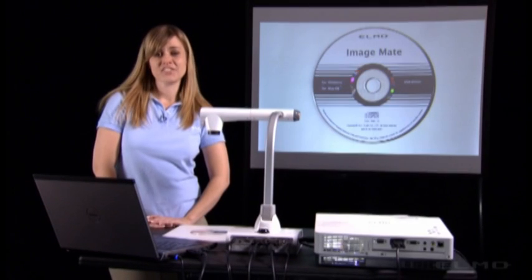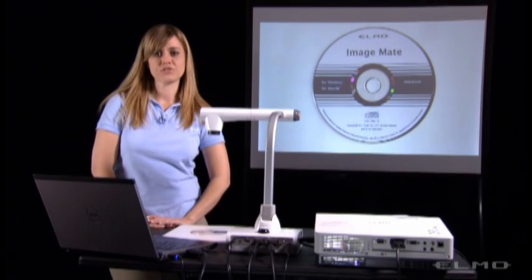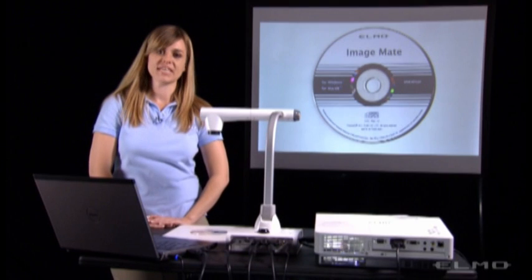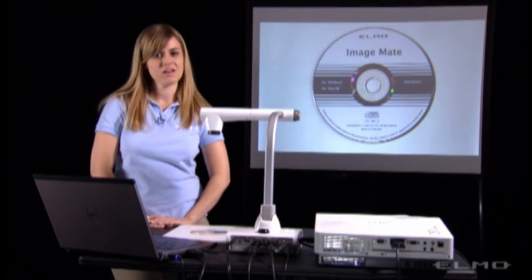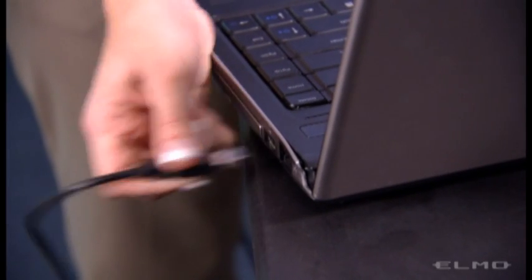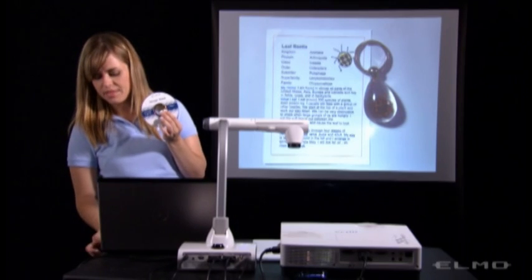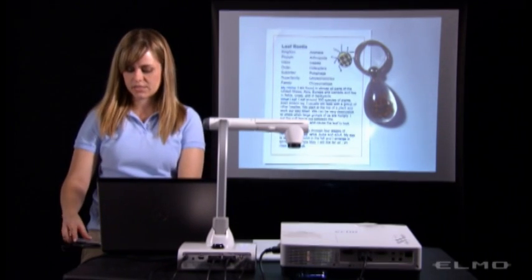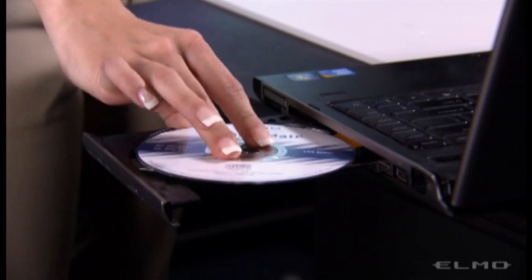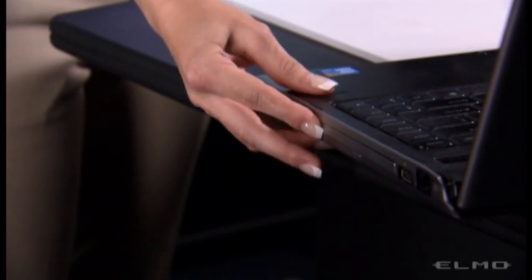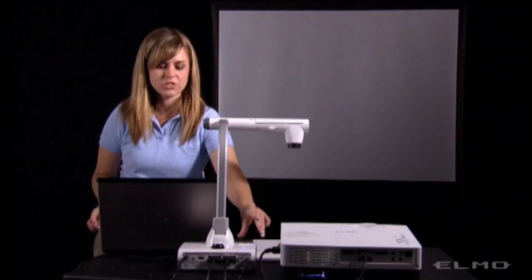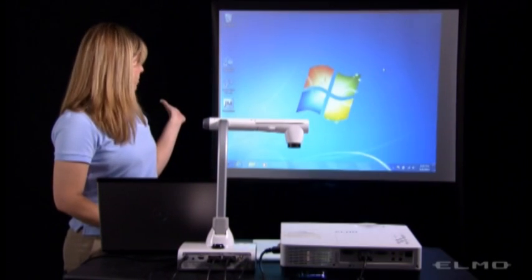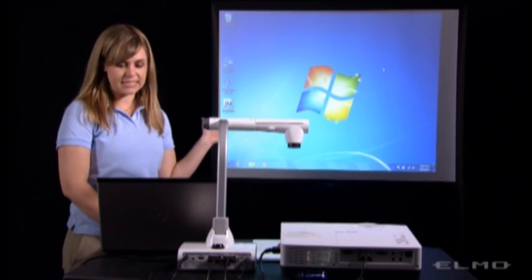If you do decide to connect your document camera to a computer, then you can use the ImageMate software that came with the document camera. Disconnect the USB cable, then you will insert your CD, and you will switch from document camera mode to computer mode. Now you're going to be able to see your computer desktop.